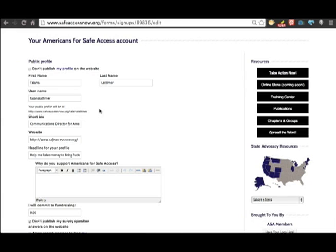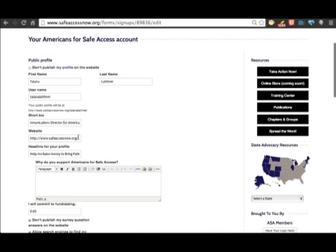To get to my public fundraising page, you will go to safeaccessnow.org slash Talana Latimer. You can also write in a short bio and a website if you have one.